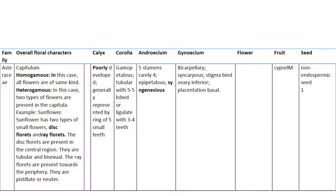Androecium has five stamens, rarely four. Gynoecium is bicarpellary, syncarpous. Stigma bifid, ovary inferior. Placentation is basal. Fruit is cypsela. Seed is non-endospermic and single.